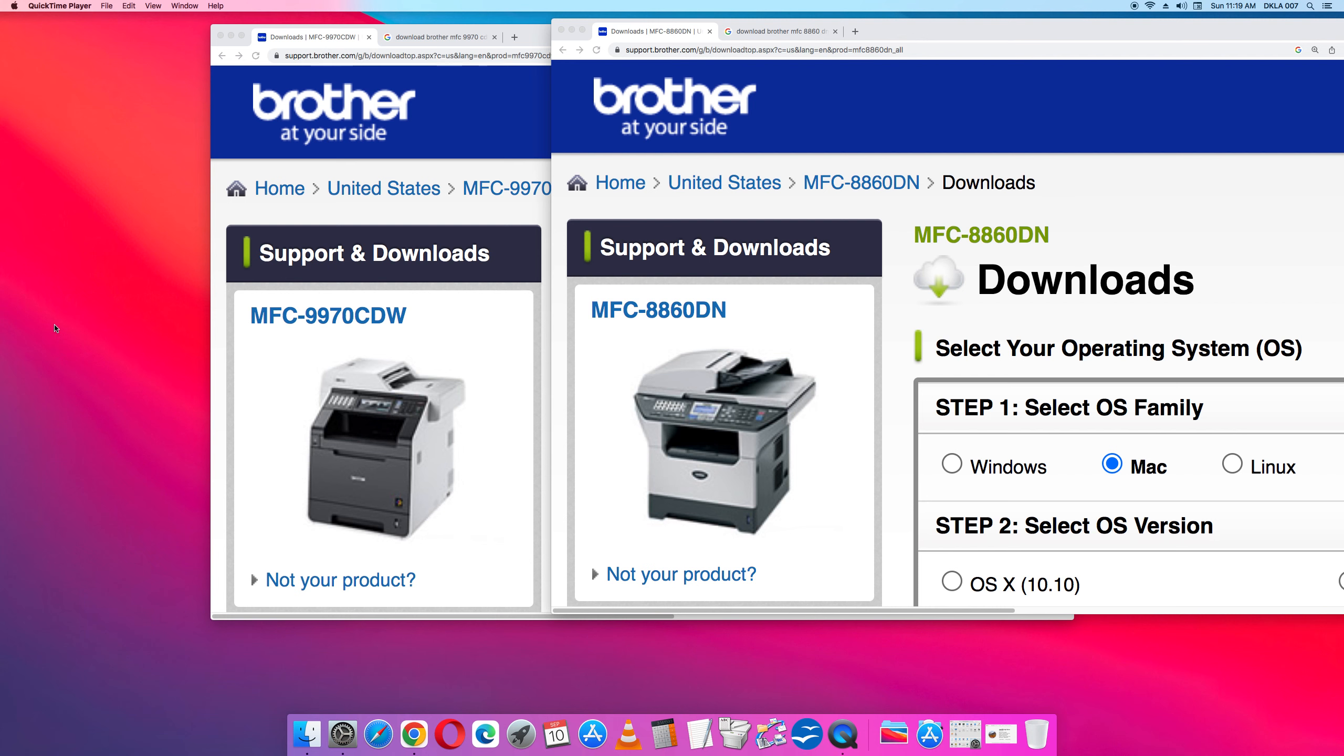I'm installing a color MFC 9970 CDW on the left and a MFC 8860DN on the right. They both print and scan and also fax. As I was looking at the setup on this computer, as it turns out in the past I had already installed the black and white MFC 8860DN. But I need to install the color printer.